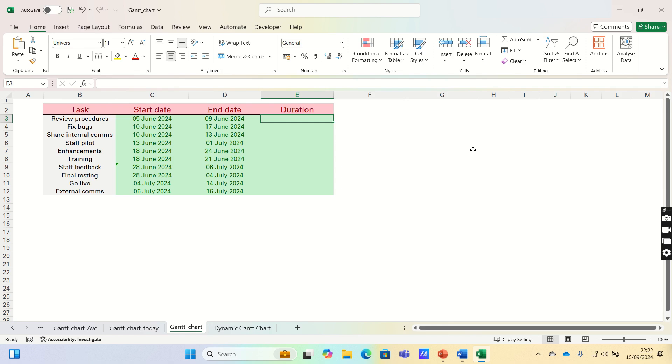To create our Gantt chart, the first step is to set up a project table. I've already added a list of tasks that need to be completed in our project, and their start and end dates.